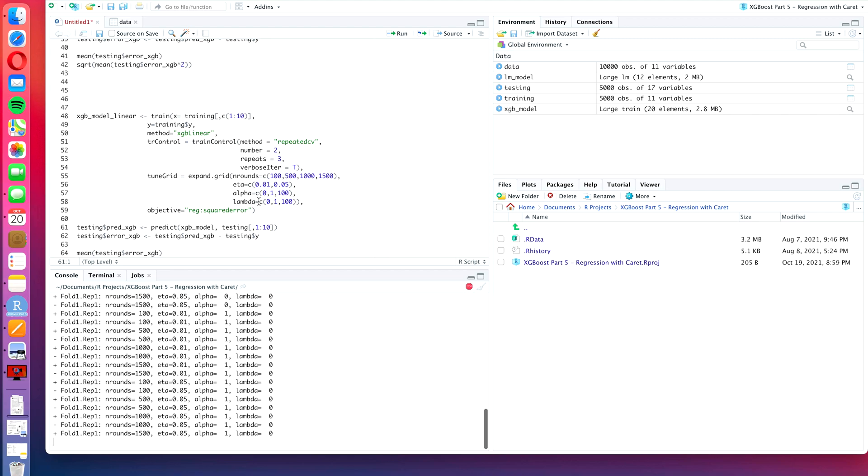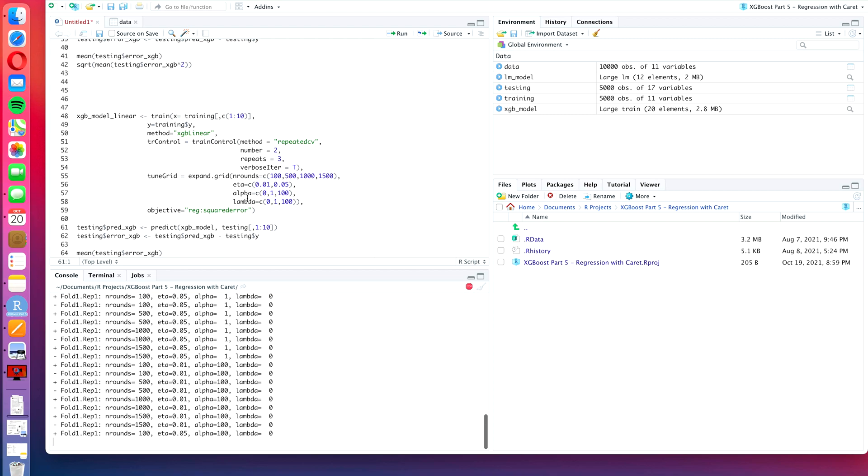As with the xgboost tree model, it has a loss function which is the squared error which we have defined here. What these two parameters alpha and lambda do is that they add to the loss function the complexity of the model, so to say.